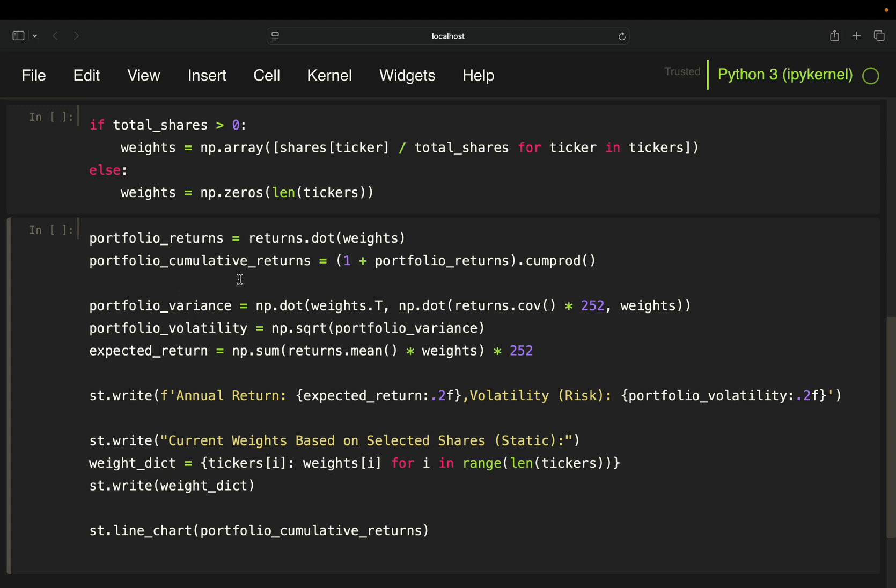Then portfolio variance. Simple story here also explained in detail both in my previous videos and in detail in my Python for Finance course. You take the covariance matrix, take the dot product with the weights vector and then again take the weights vector dot product with the results of that. And then you take the square root to get to the portfolio volatility.